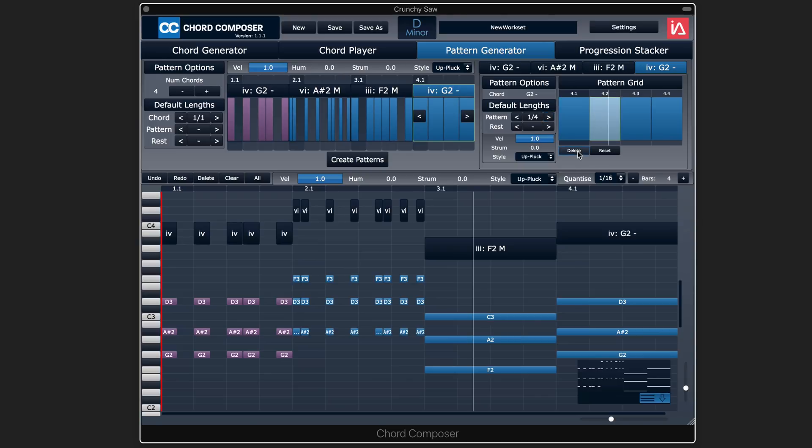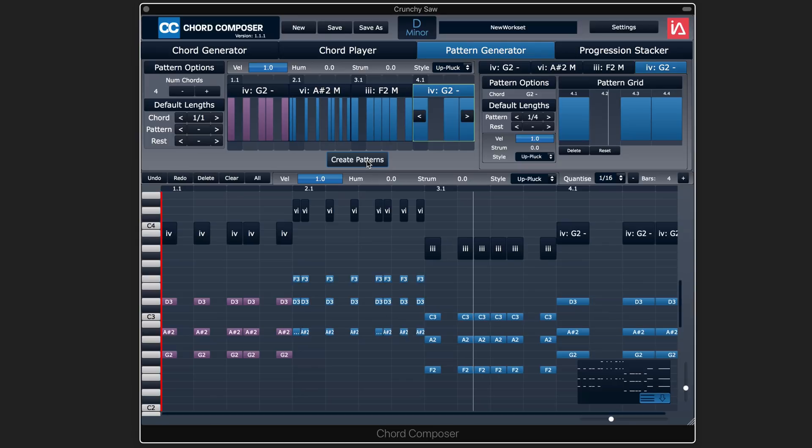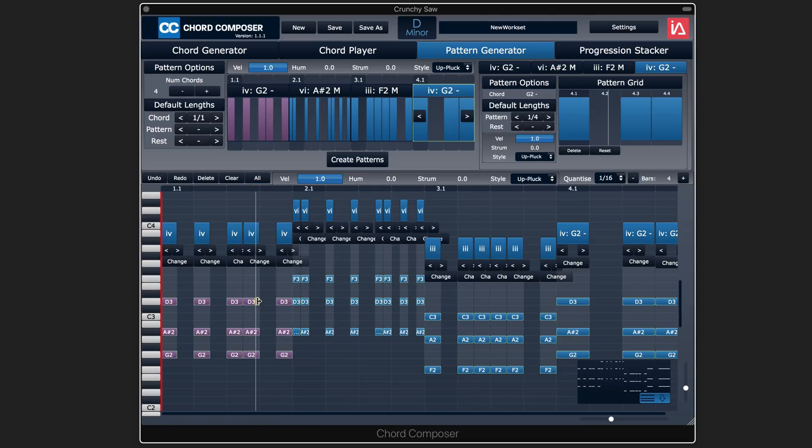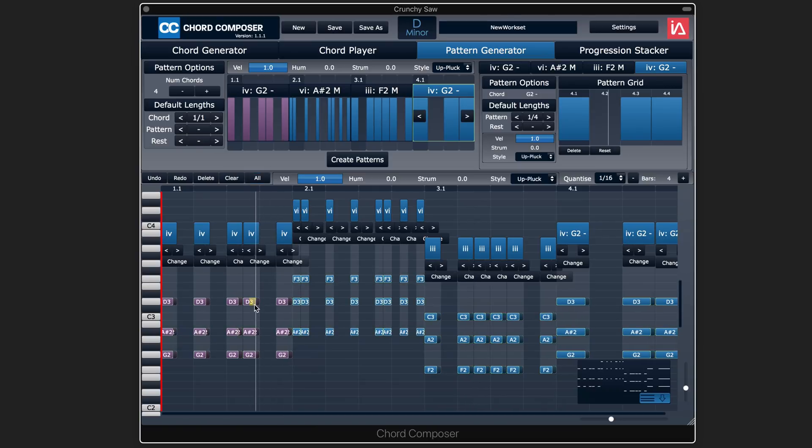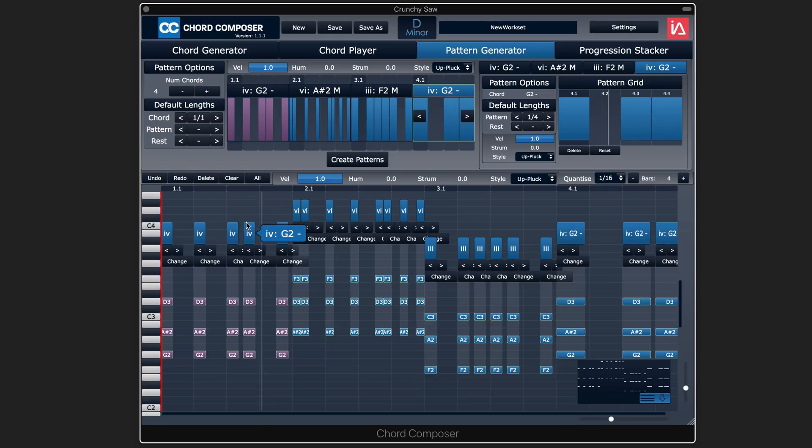So we can now update the pattern and see what this sounds like. Again, let me just select all and shorten them a bit so we can hear the actual rhythms, because the release of this sound will tie them over.